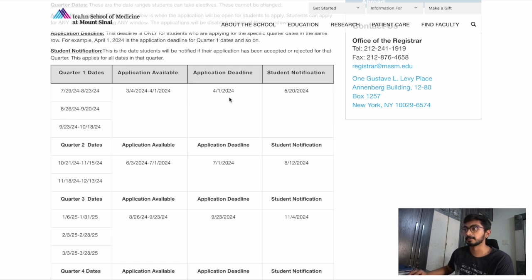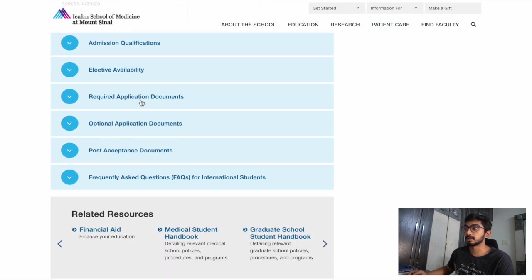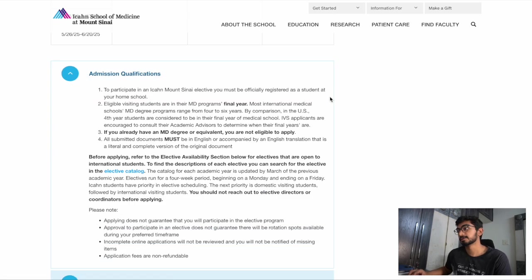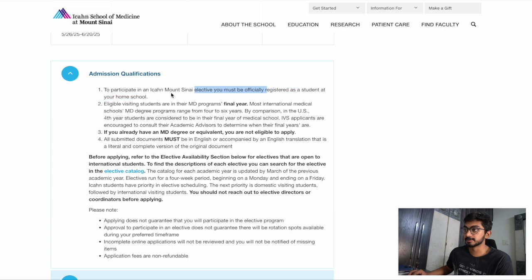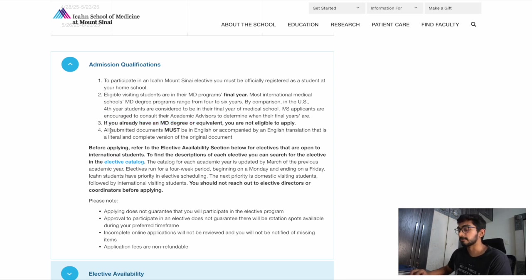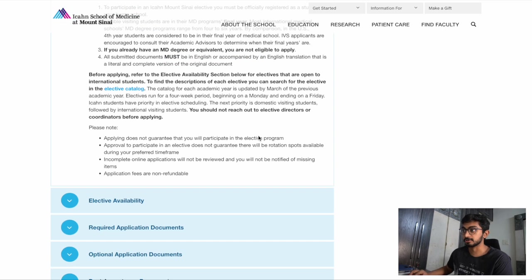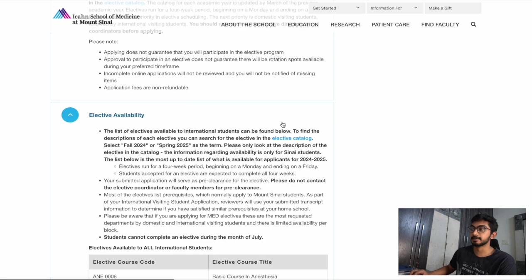For admission qualifications, you should be a registered student at your home institution and should be in your final year. If you're already an MD or equivalent, you cannot apply — you have to be a student. When you're an intern you're still considered a student, so you can still apply. All of your documents must be in English.